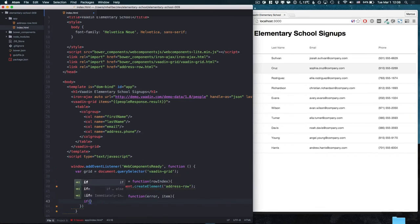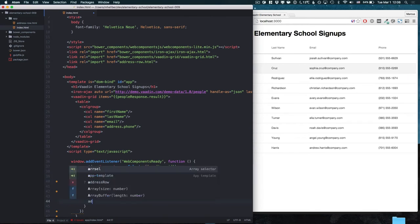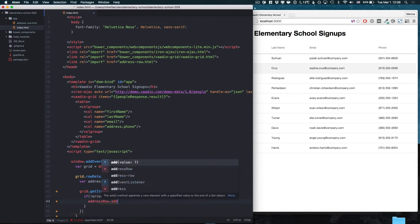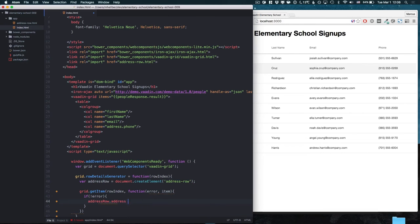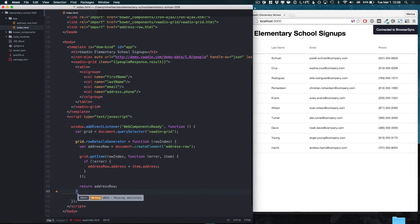So in case there are no errors we're able to get the address information from the selected item and bind that to the address property on our address row. Finally we need to return the address row from our function.